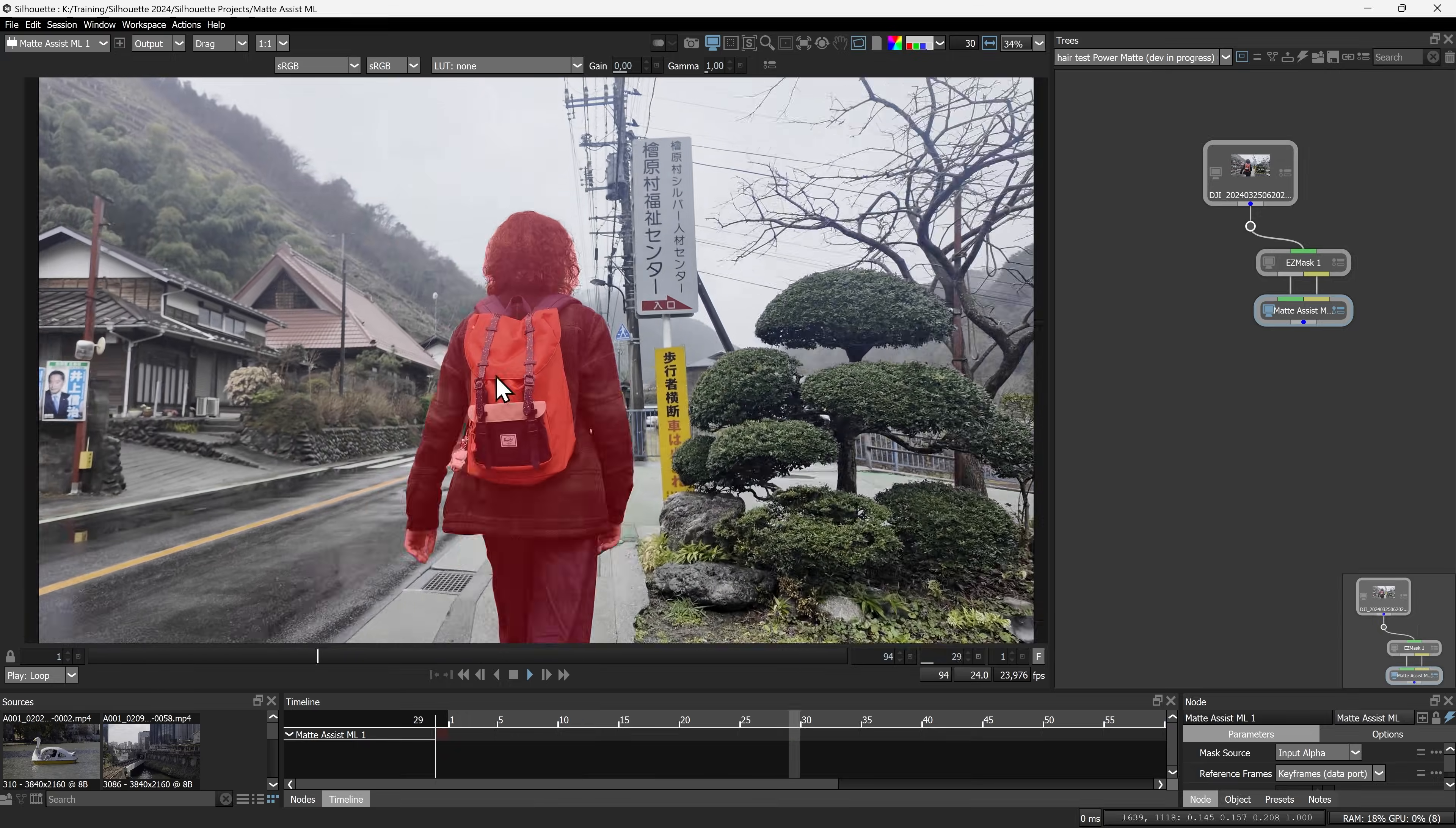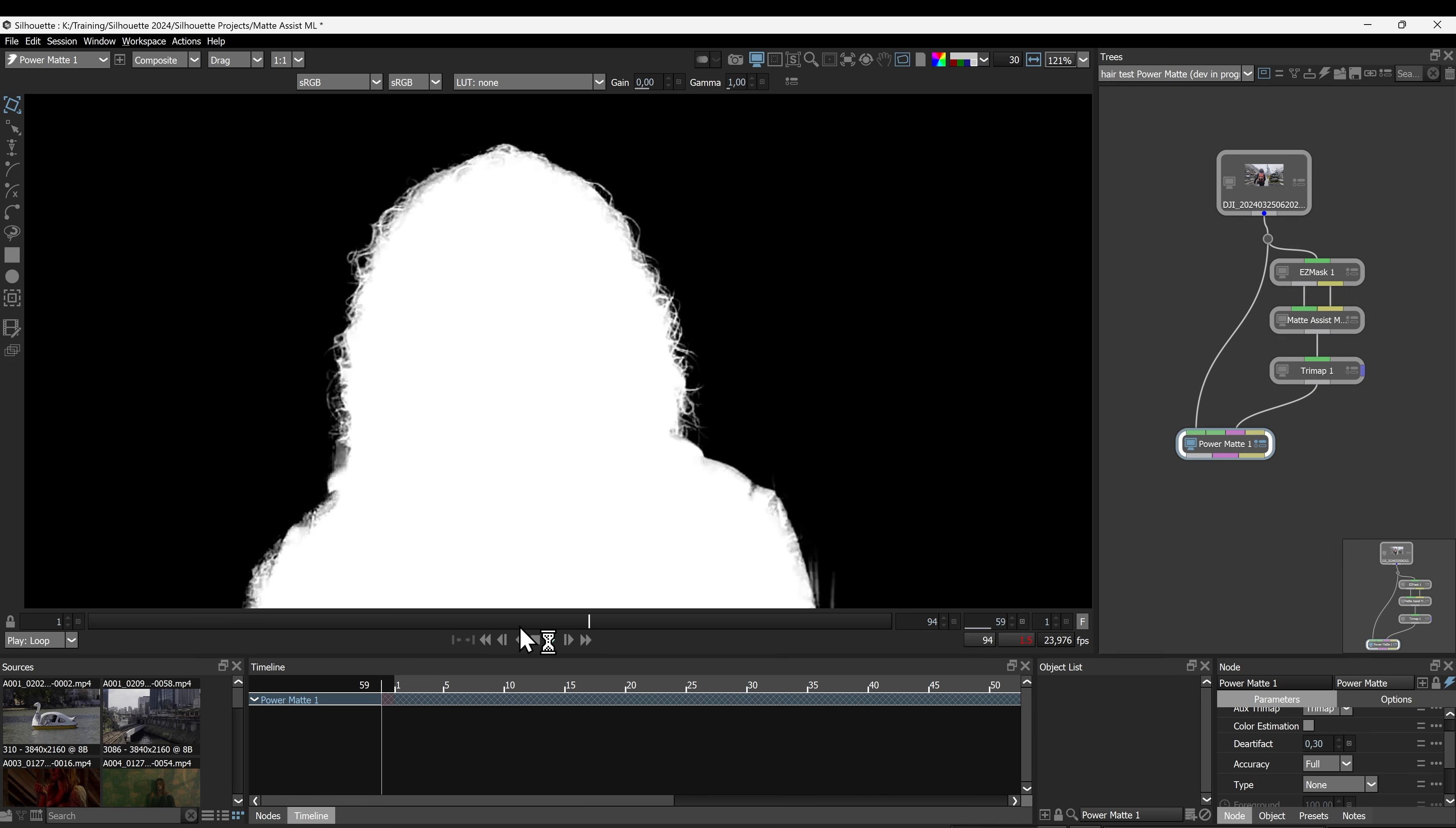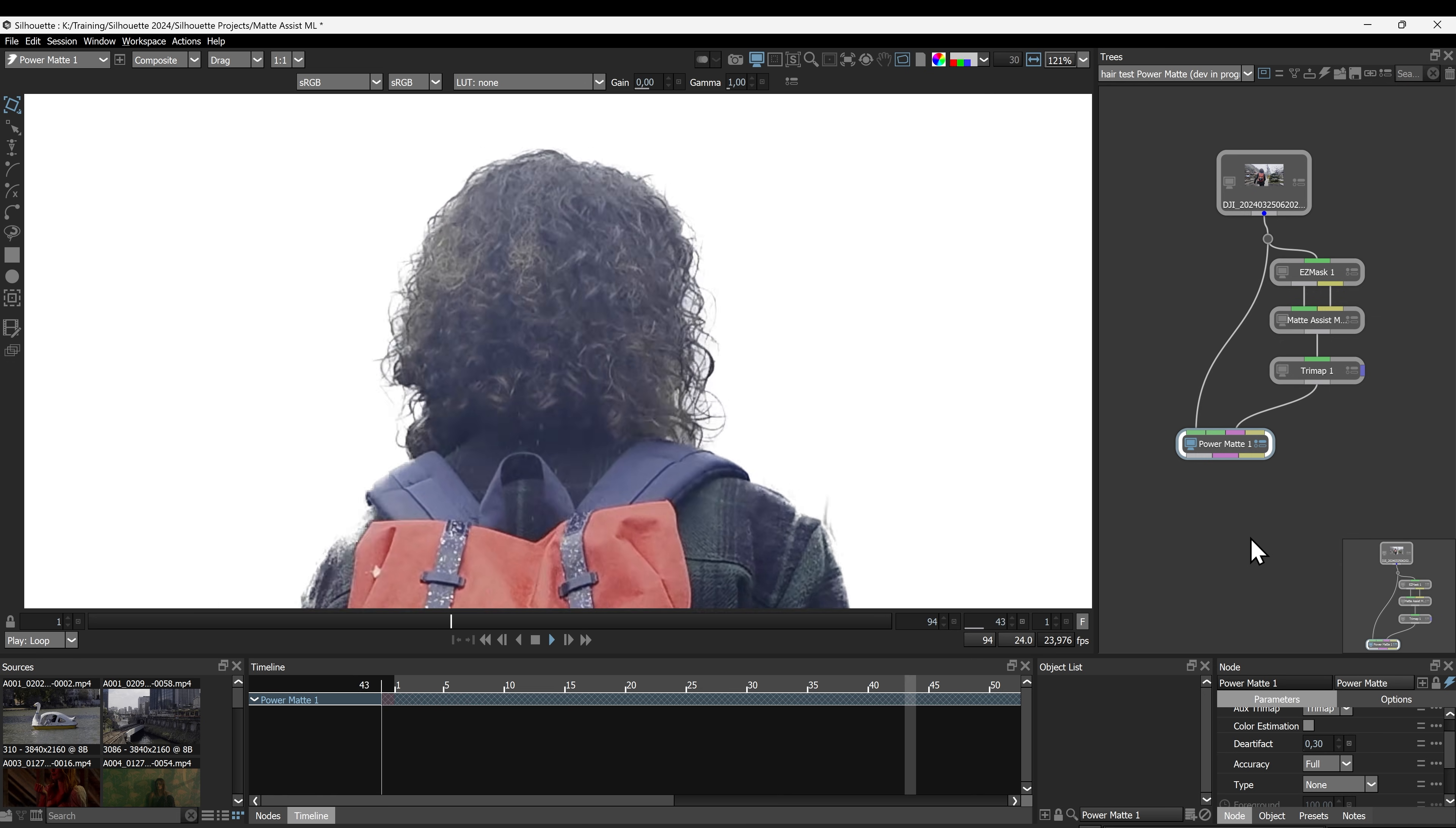If you're interested in maintaining some of that fine hair detail, take it into the updated Power Matte node and see the results. Matte Assist ML is a powerful tool, but it's not designed to replace traditional roto techniques.